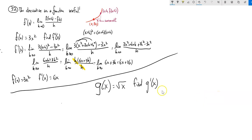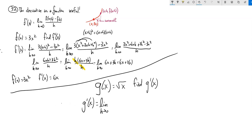So my function g of x is the square root of x, and I want to find g prime of x, the derivative. I'm finding it as a function, not for a specific value. So let's go back and grab that original definition: g prime would be the limit as the increment approaches zero of g of x plus h minus g of x over the increment.